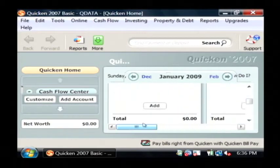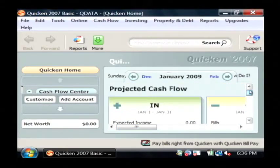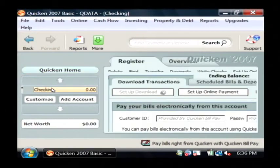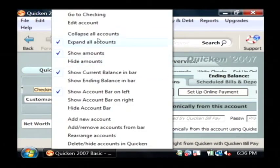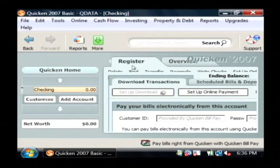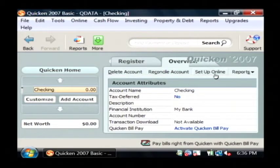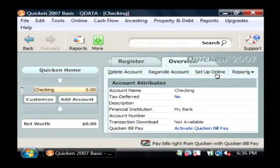I'm going to put in just a real quick couple of ledger items and show you how Quicken handles it. Over here on the left, I'm going to go down to my checking account. I'm going to right click on it and say go to checking. Then on the overview, it allows me to delete this account, reconcile this account, or I can set it up to actually connect to my bank online, which is a very neat tool that Quicken provides, and I use that quite a bit.